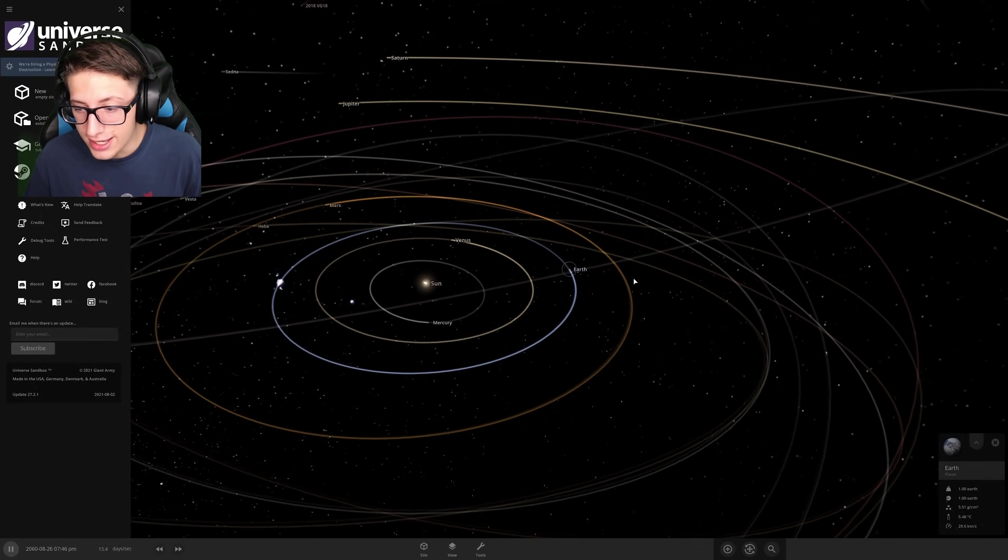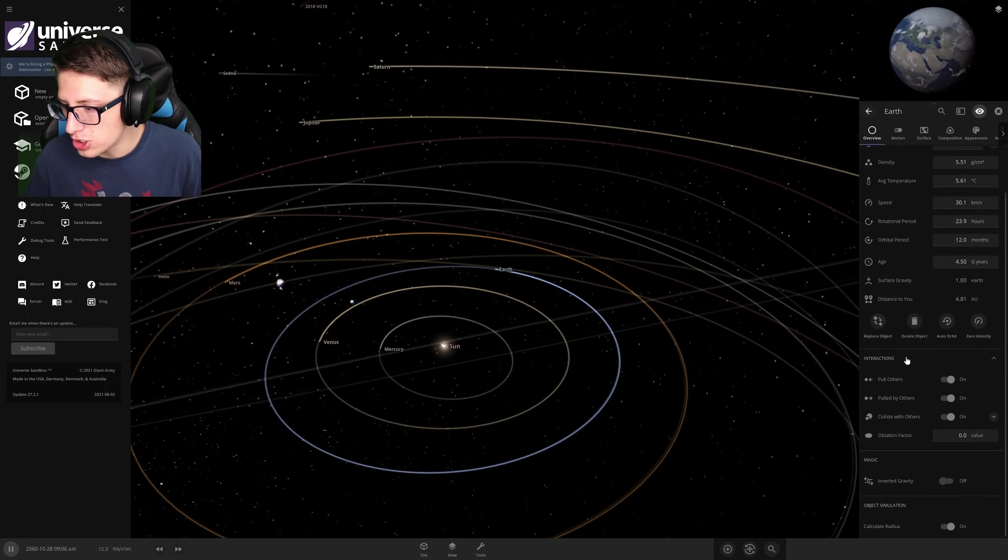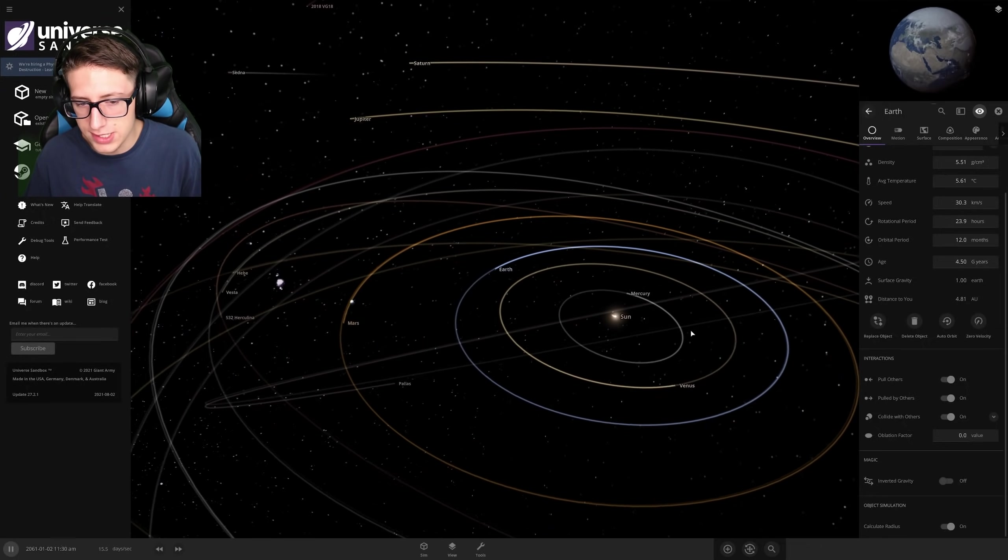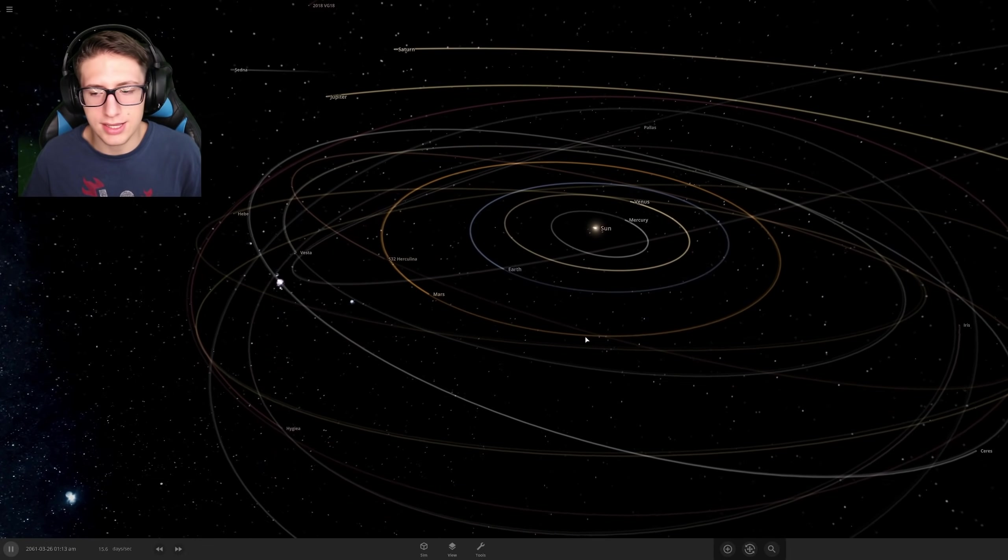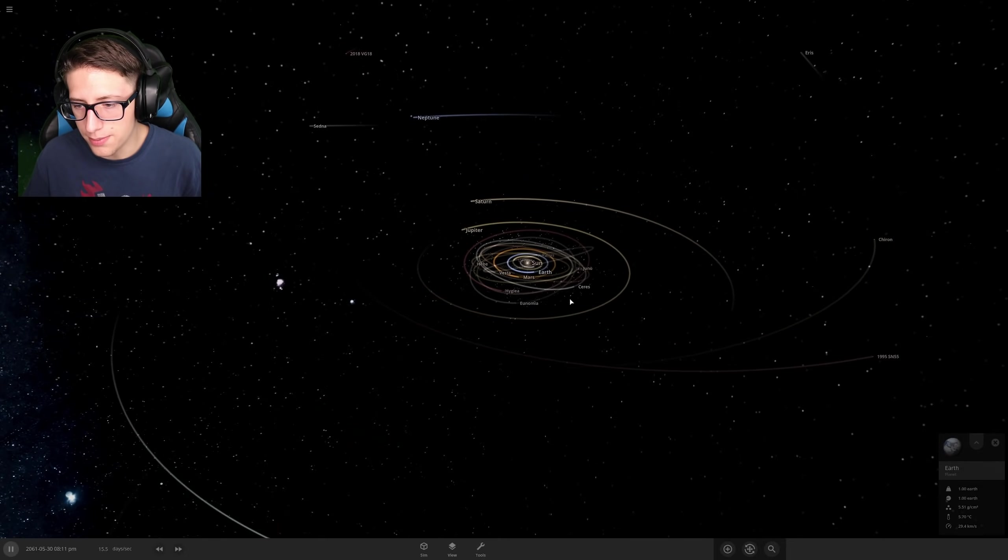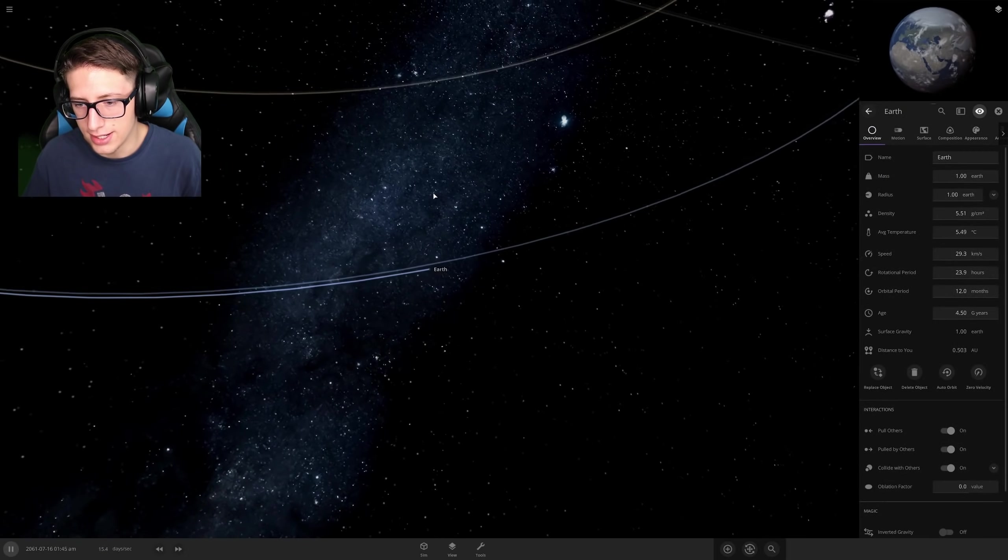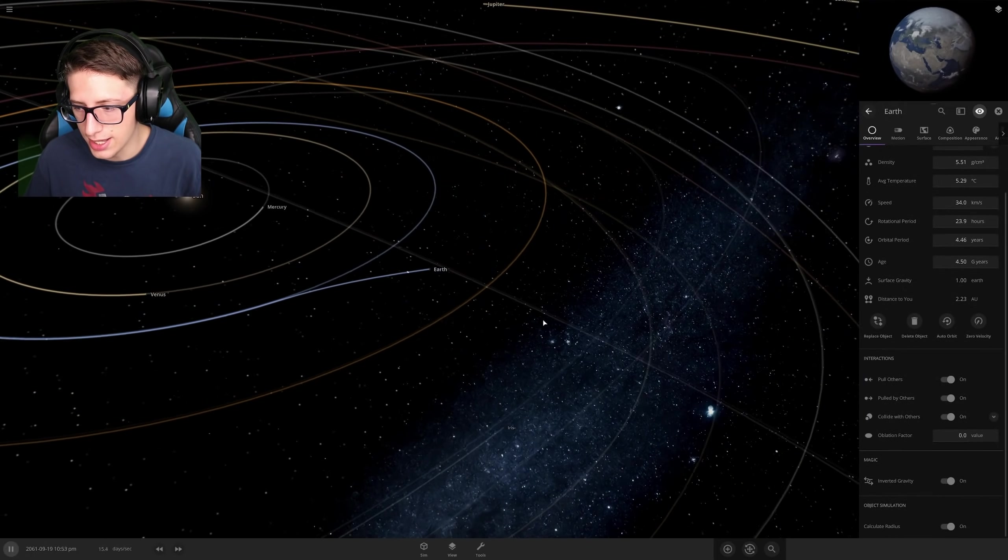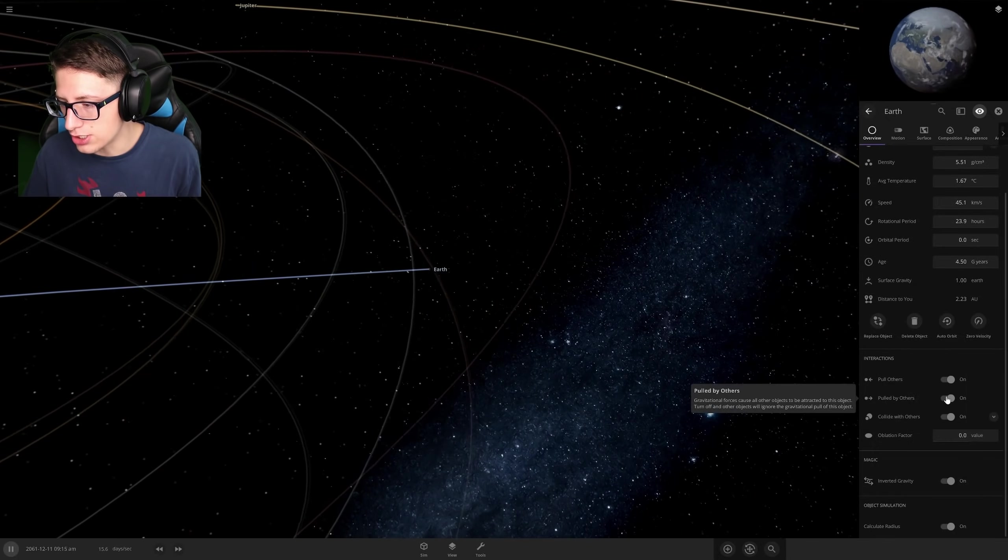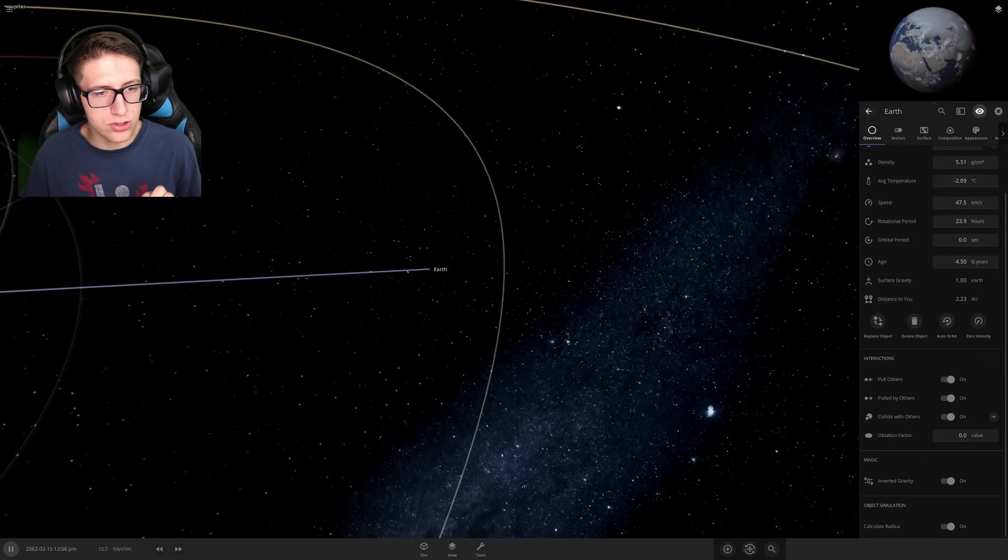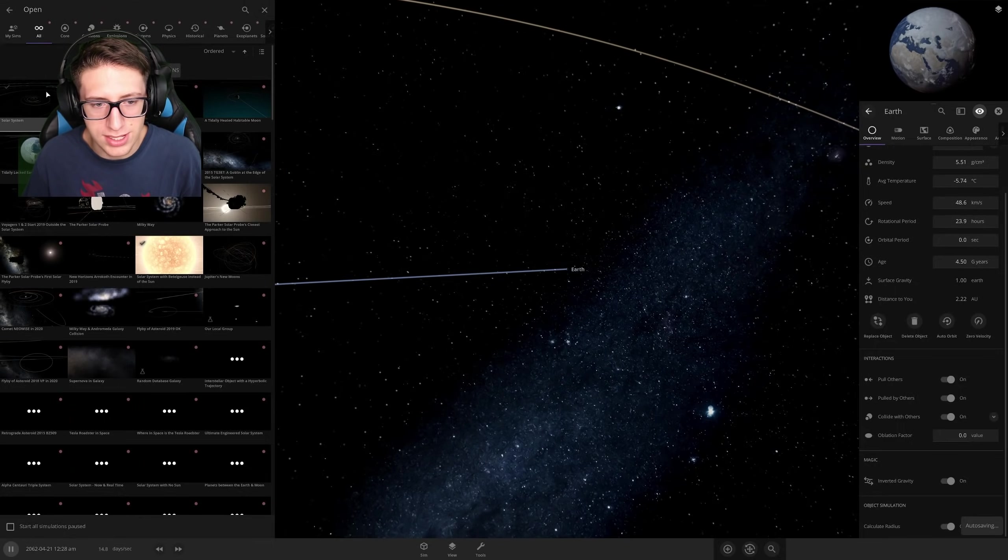So today, I just wanted to look at they added these things where you can change how specific bodies interact with the physics simulation. So before we could get a little bit cheaty by setting the mass of Earth to negative, but now we actually have a button which is not quite as hacky to just inverse gravity. We can just hit it and it happens. But similarly, there are things like the ability to disable things pulling each other and being pulled by others, which is a really interesting concept because I already can think of a lot of things we can do with this.